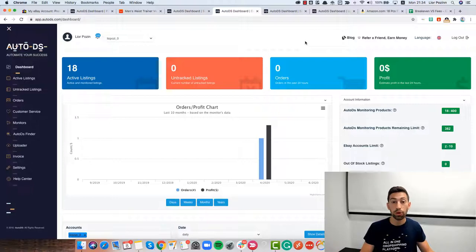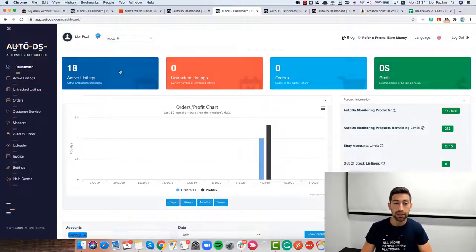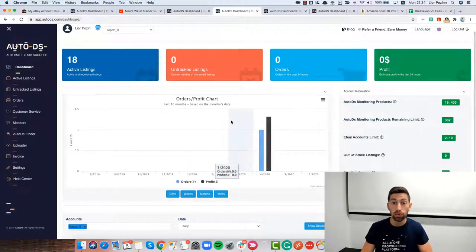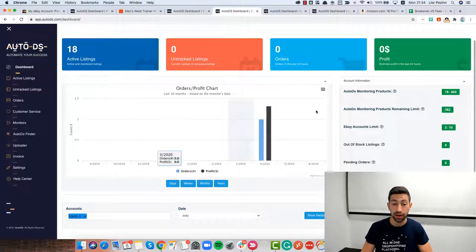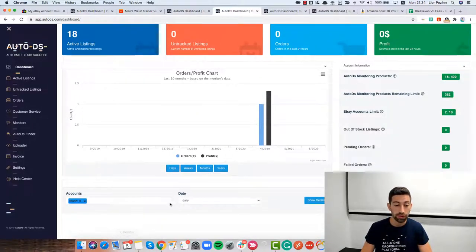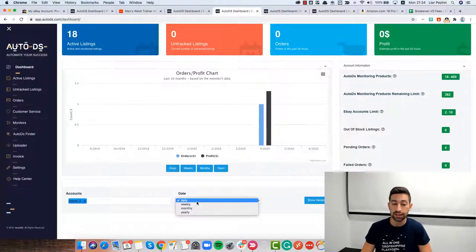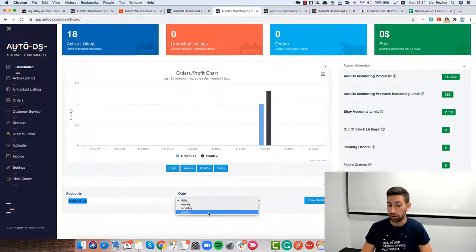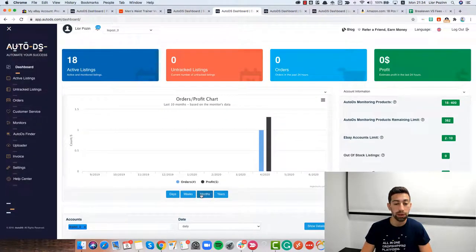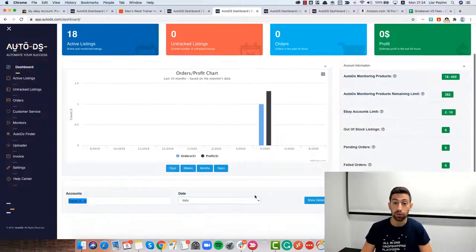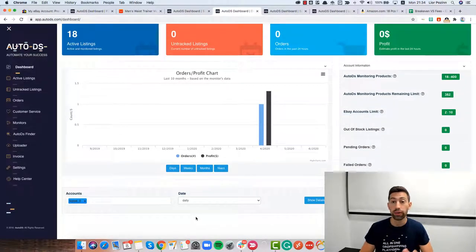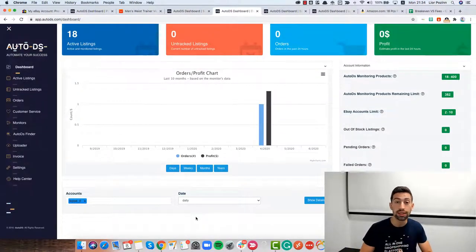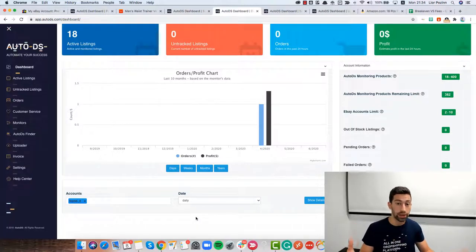To see our profits we have three different places. The first one is this top squares. Below that we have this graph and after that we have here this table that we can choose multiple accounts and see our profits by daily, weekly, monthly and yearly. We can do the same here but the difference is that for the table we get some more information and also we can see the profits of all our stores together.